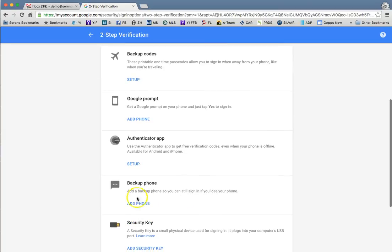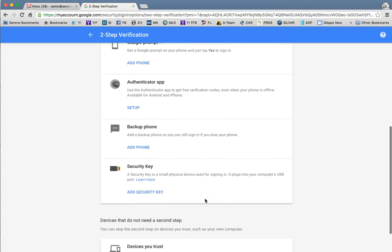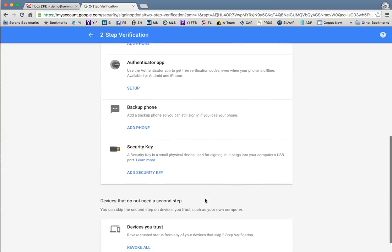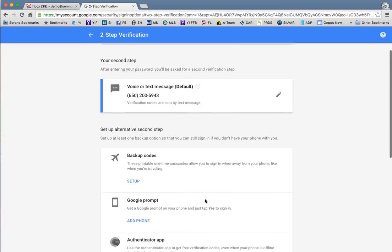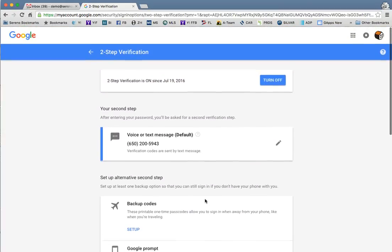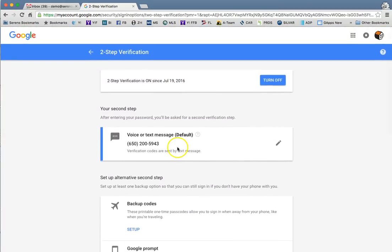You can also add a backup phone in case you lose your phone. But because we have access to reset your password, we can make those adjustments for you as needed.